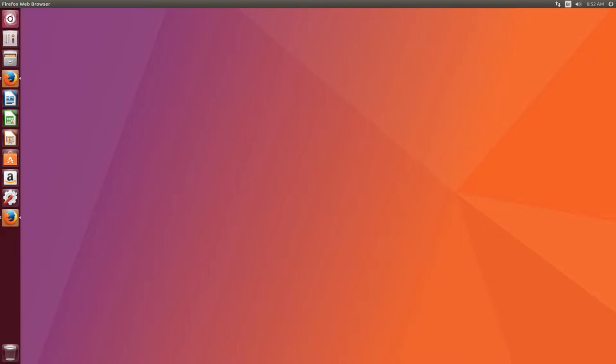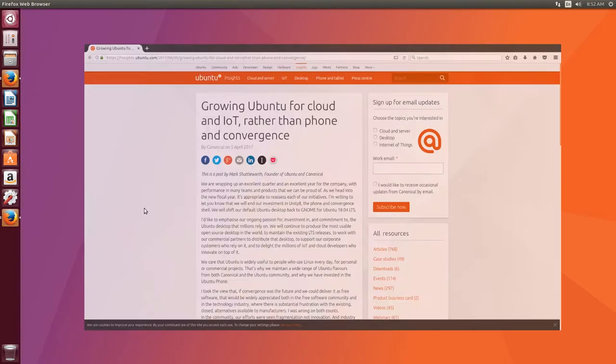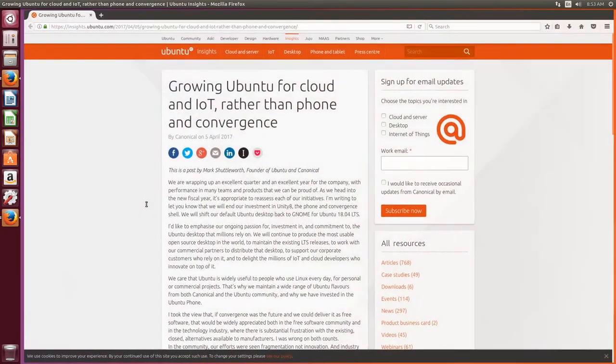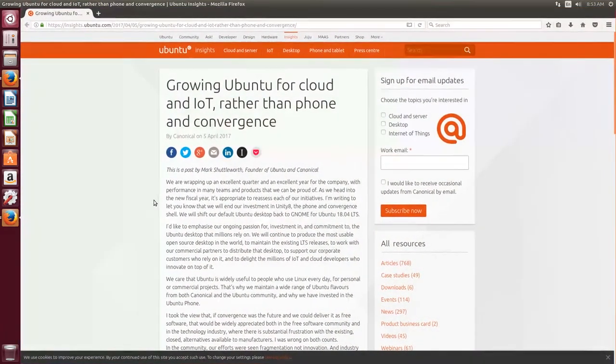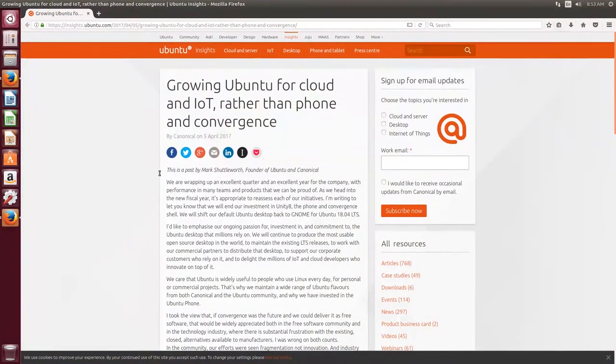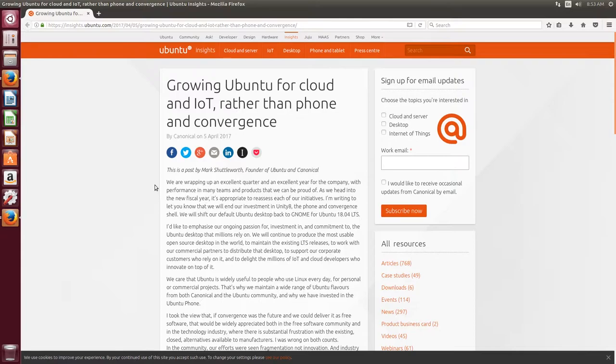Now there are two things I want to mention before I start reviewing it, and the first is that Canonical, the company behind Ubuntu, has dropped the Unity project. So that means that any future Ubuntu releases, like Ubuntu 17.10 and Ubuntu 18.04 LTS, will use the GNOME desktop environment instead of Unity.